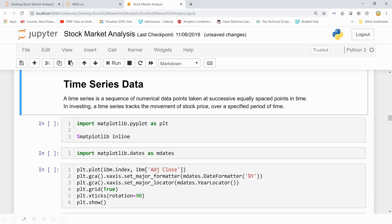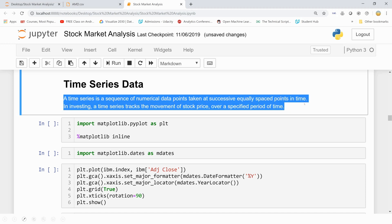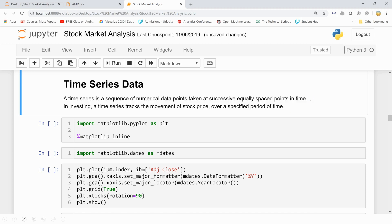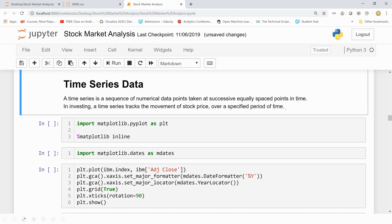Time series data is a sequence of numerical data points taken at successively equally spaced points in time. We have data of every day, that is, on every day what happened to the stock, at how much amount it traded, and so on. So in investing, that is in stock marketing, a time series tracks the movement of stock price over a specified period of time, that is daily, weekly, monthly, annually, and so on.